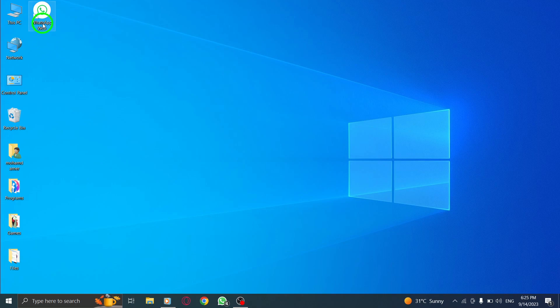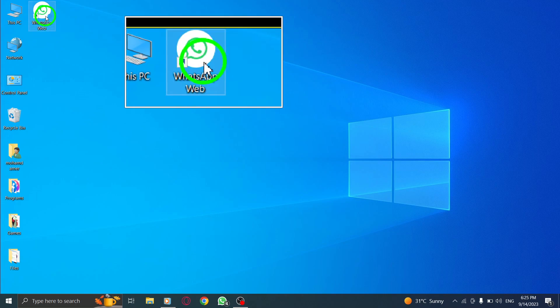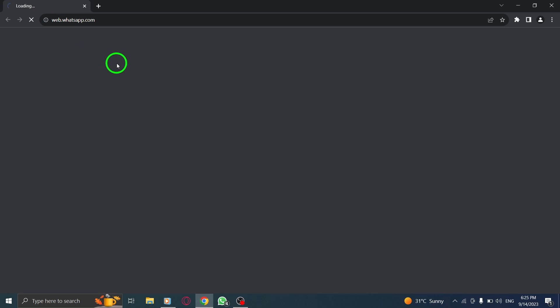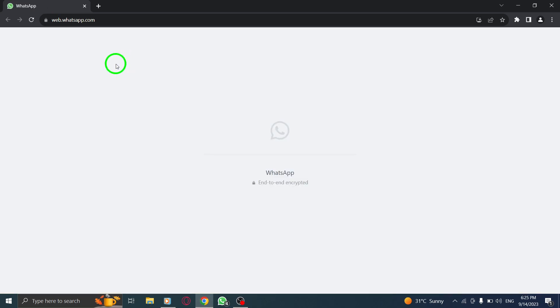Step 1. Open WhatsApp on your computer by launching the WhatsApp Web application or visiting web.whatsapp.com.